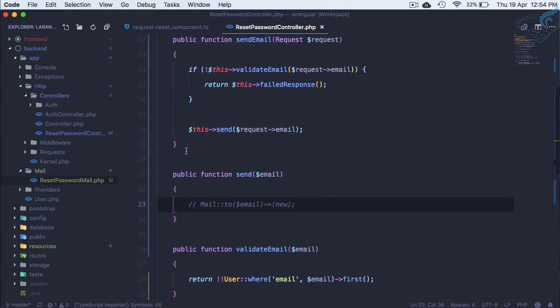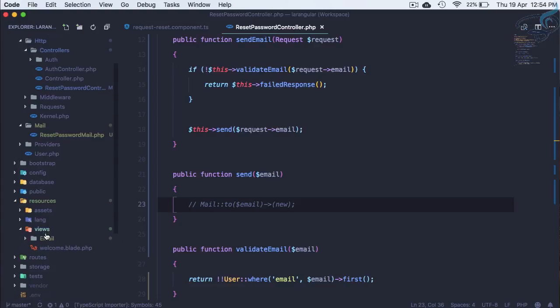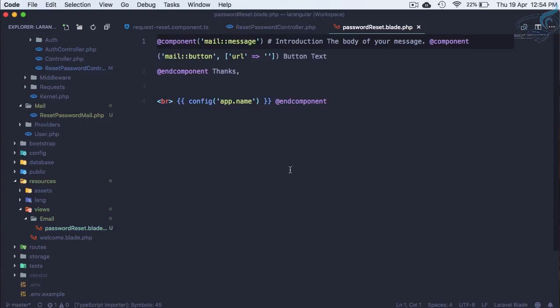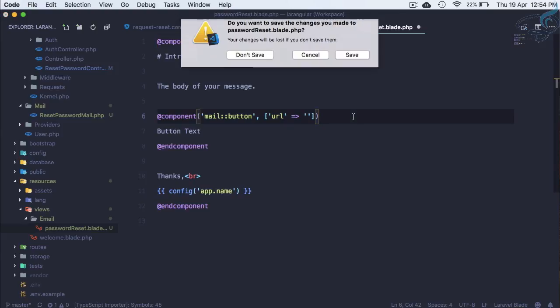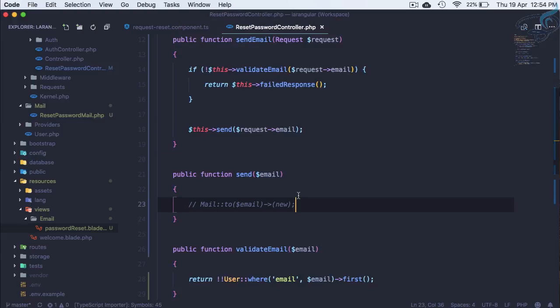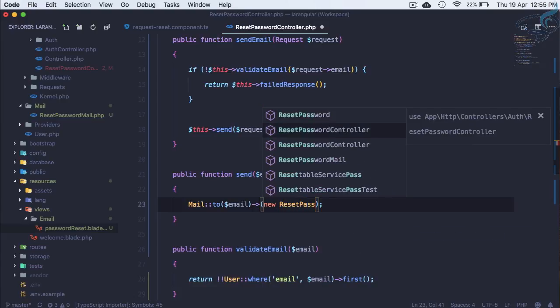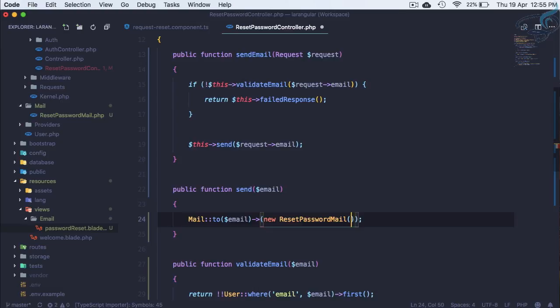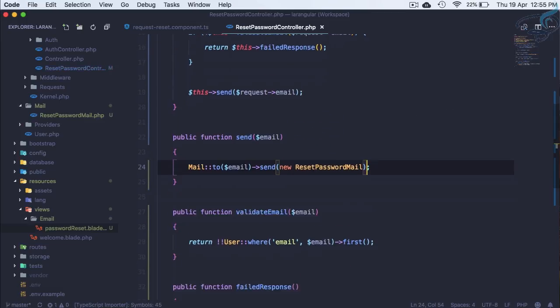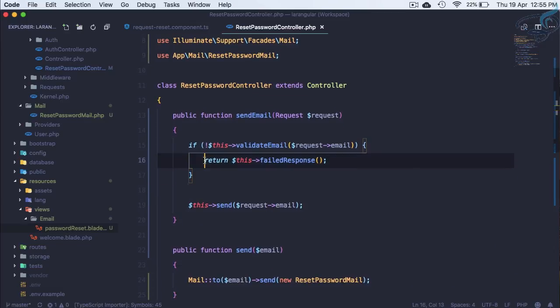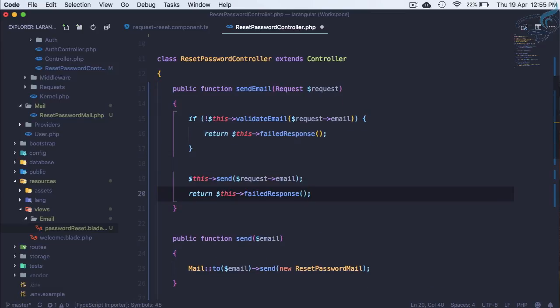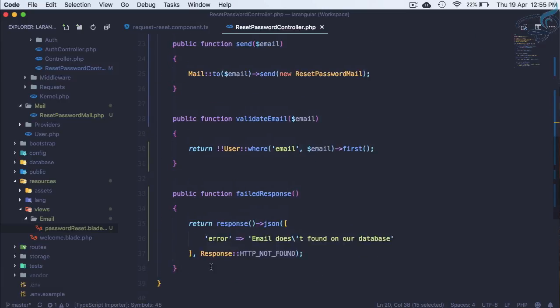So this is good and now what we need to do, save it and here we need to call that one so that's name is reset password mail. And here we need to pass the token but we will do the token part later. So let's just use this one, new reset password mail, but here we have to say send reset password mail. And this is done. So when email is wrong we are using failed response. Similarly we need to give a success response.